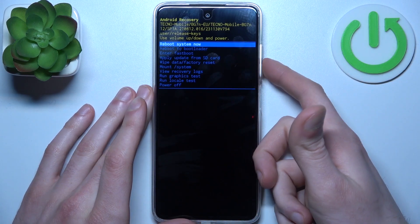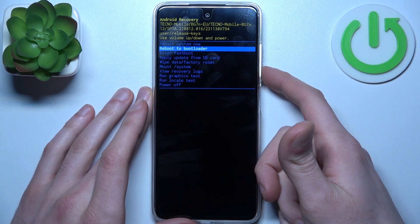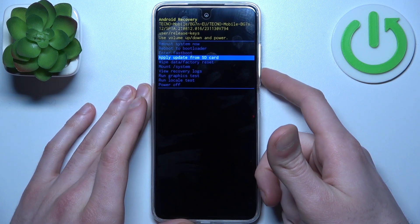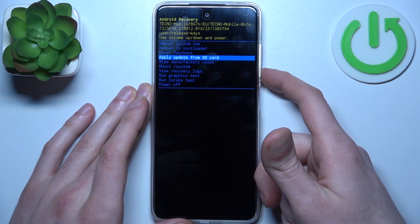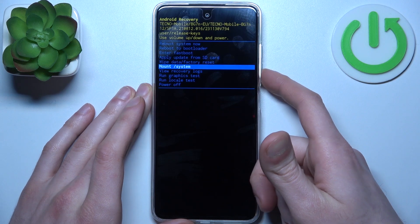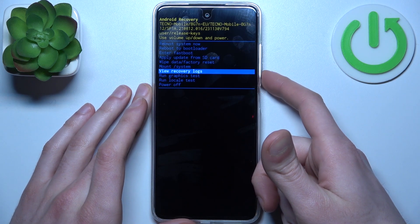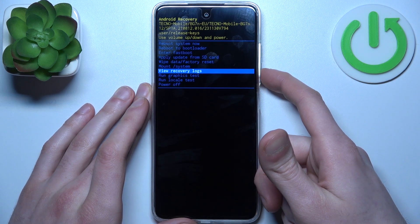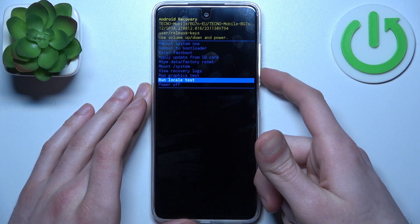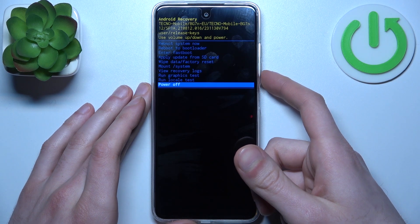You have such options as: reboot system now, reboot to bootloader, enter fastboot, apply update from SD card, wipe data factory reset, mount system, view recovery logs, run graphics test, run local test, and power off.